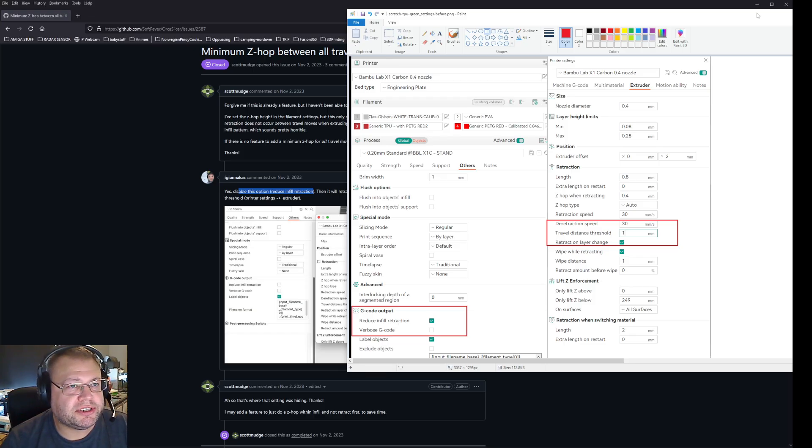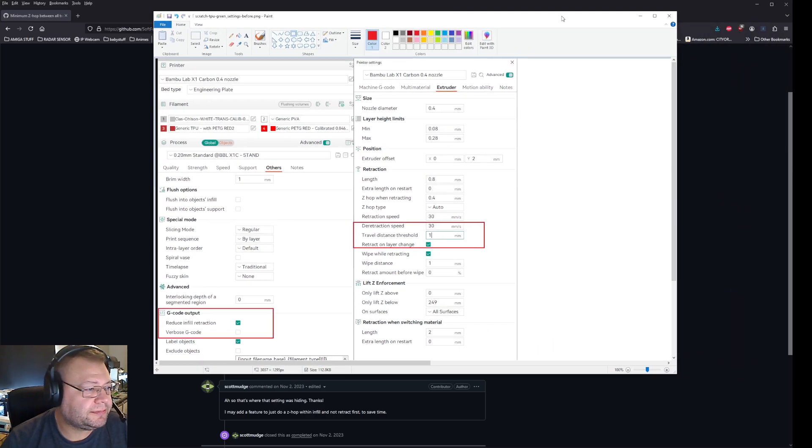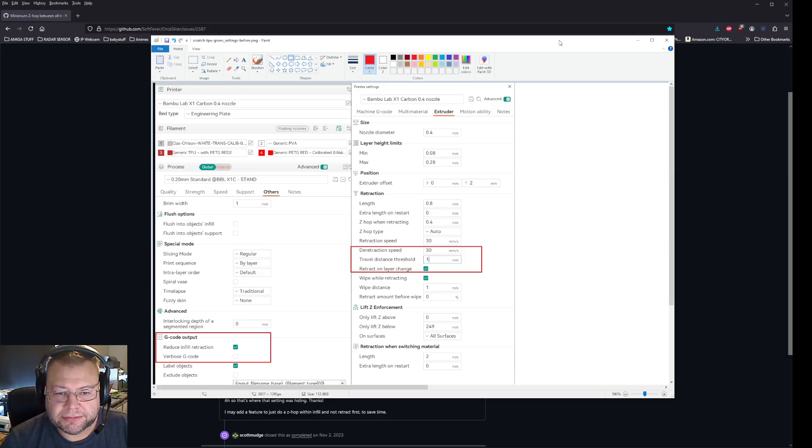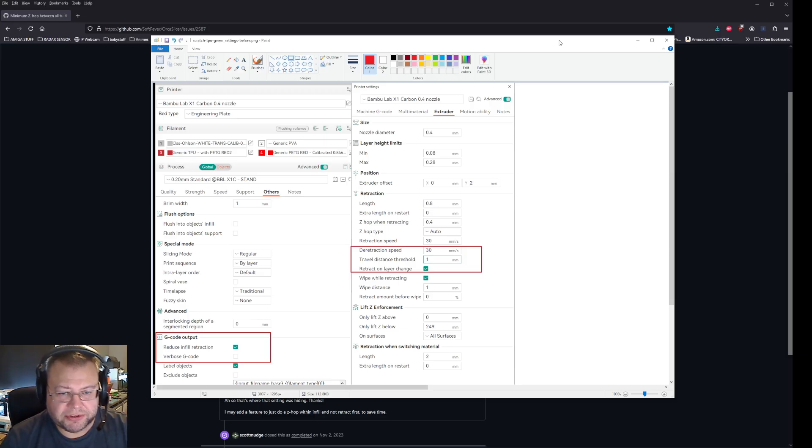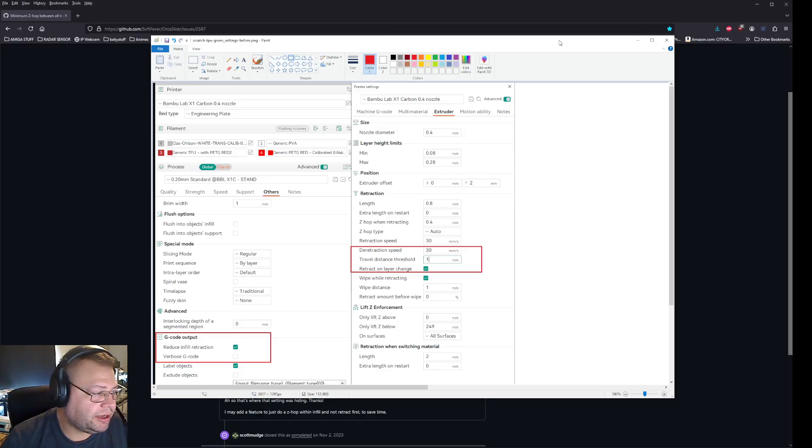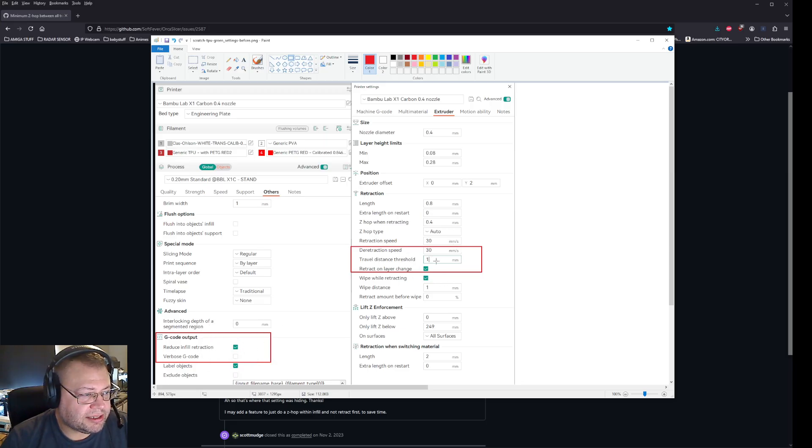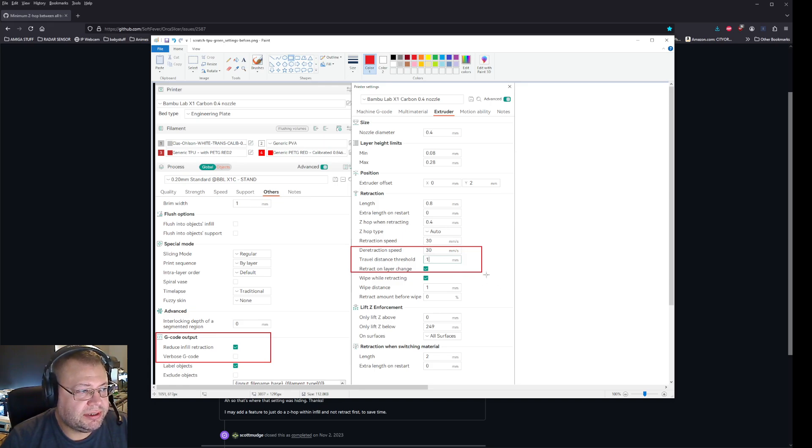These are my before settings. As you can see, this is the settings I used when it scraped the TPU. So I had it hooked on and I had it set to travel distance one millimeter in the extruder setting.